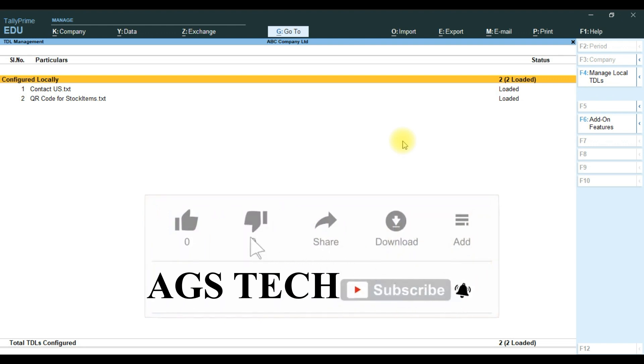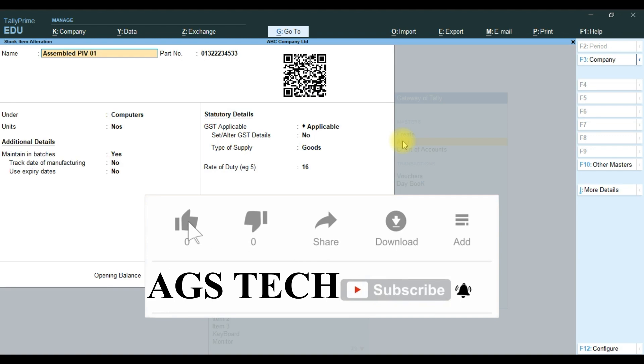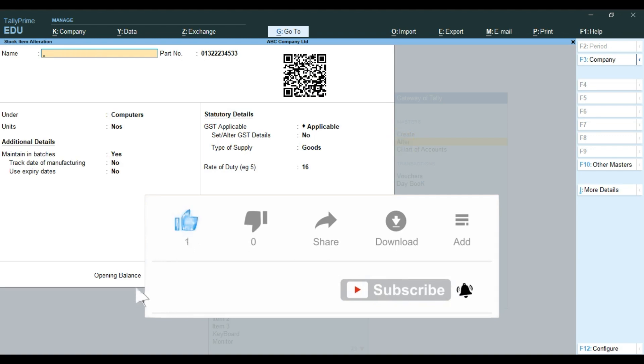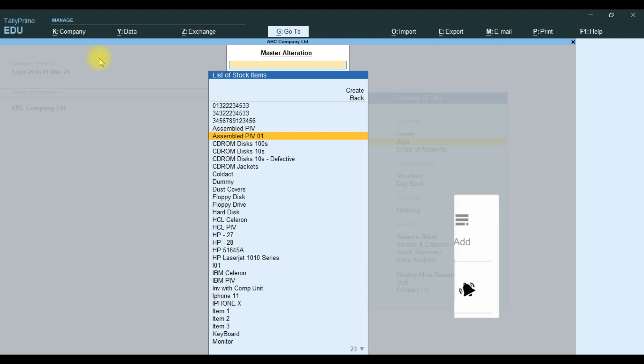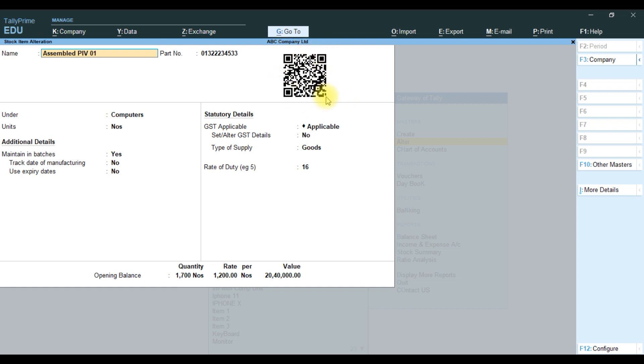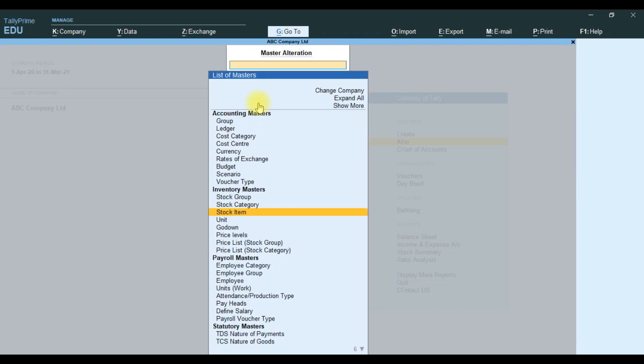We've enabled the QR code for track item. Now when we go to the stock item, it will display the QR code. The QR code displays the stock item name plus closing balance.